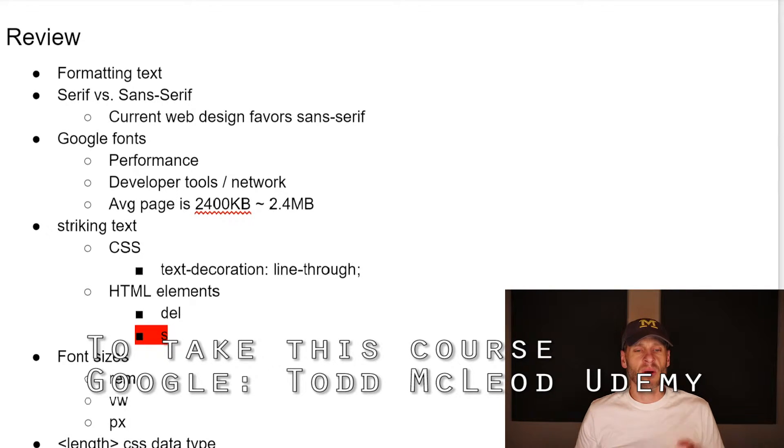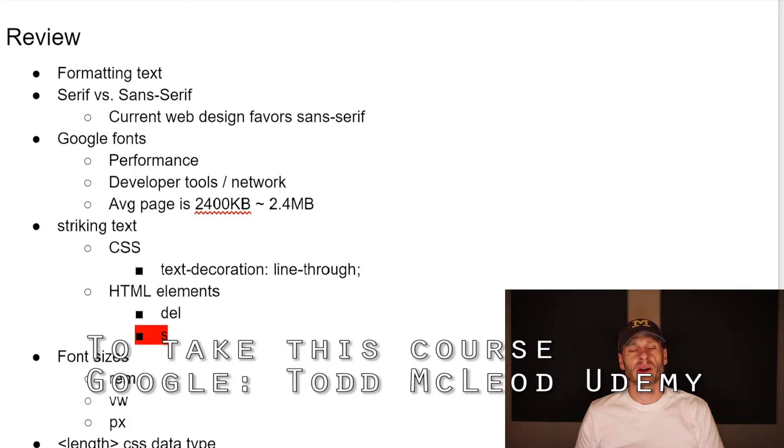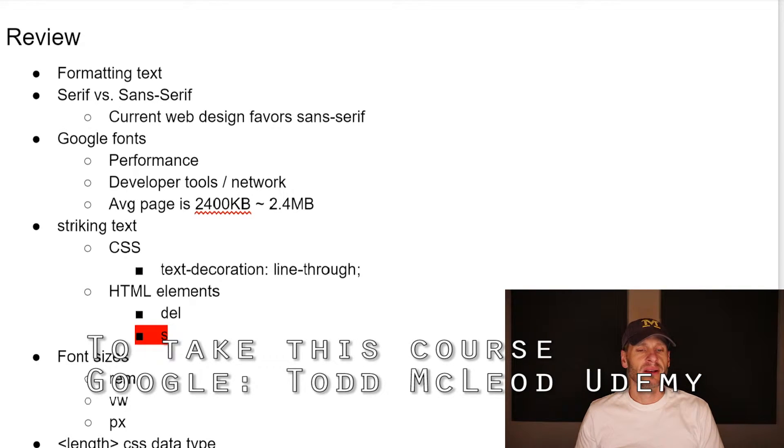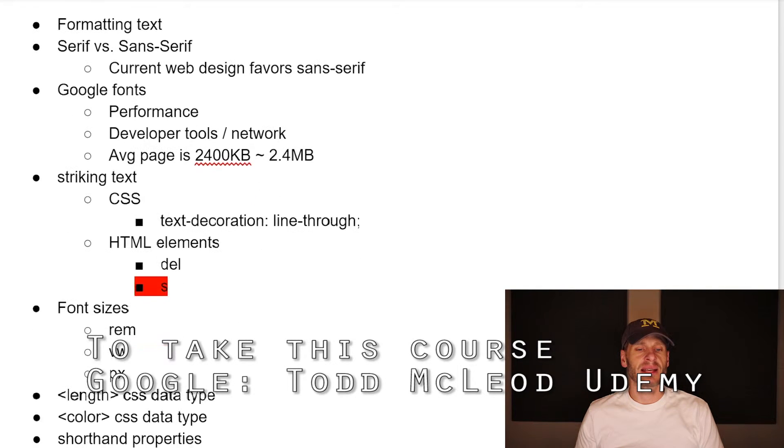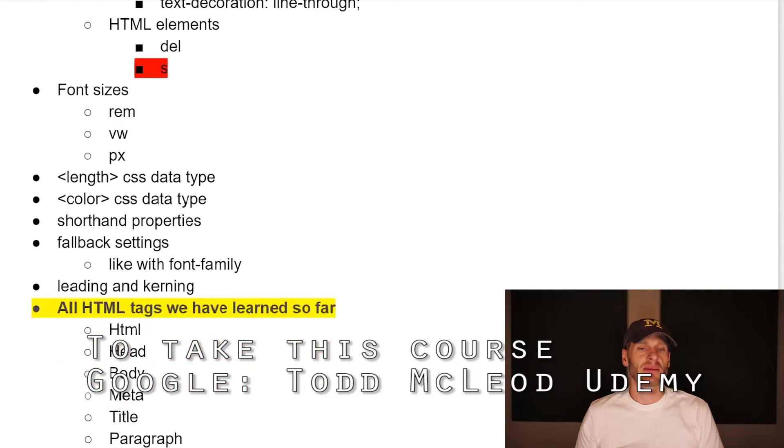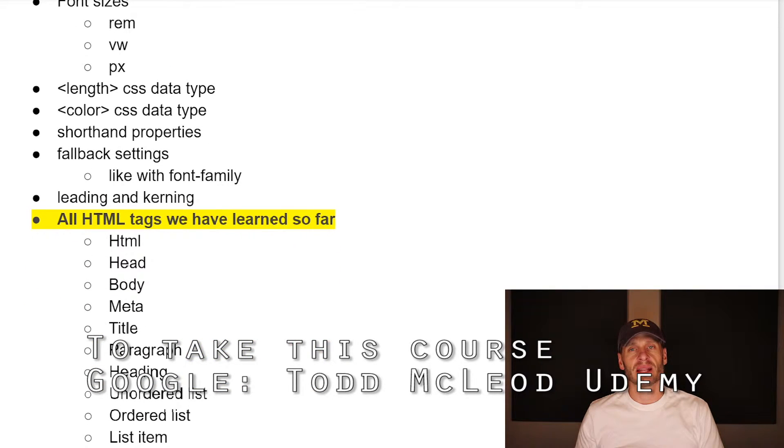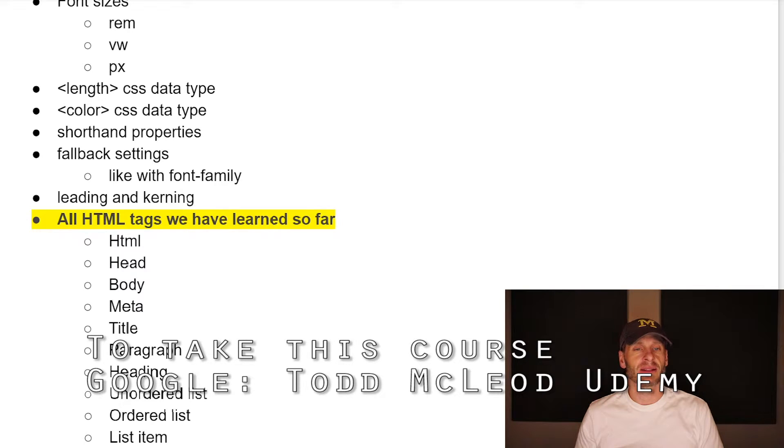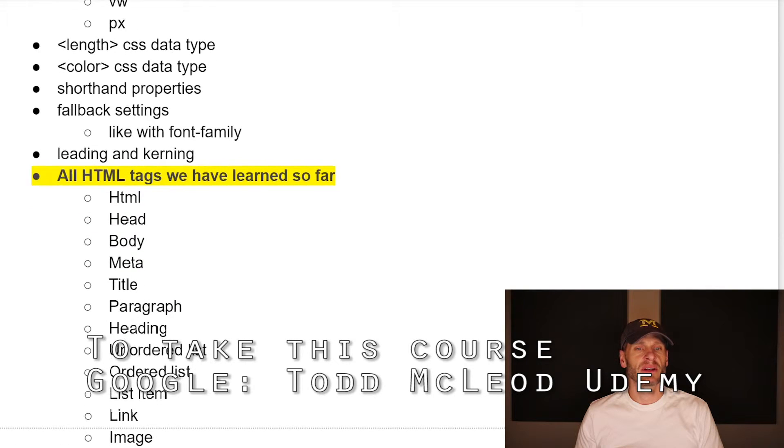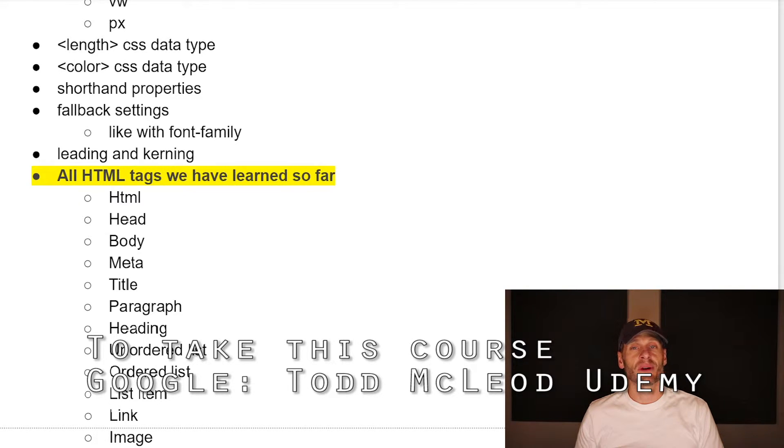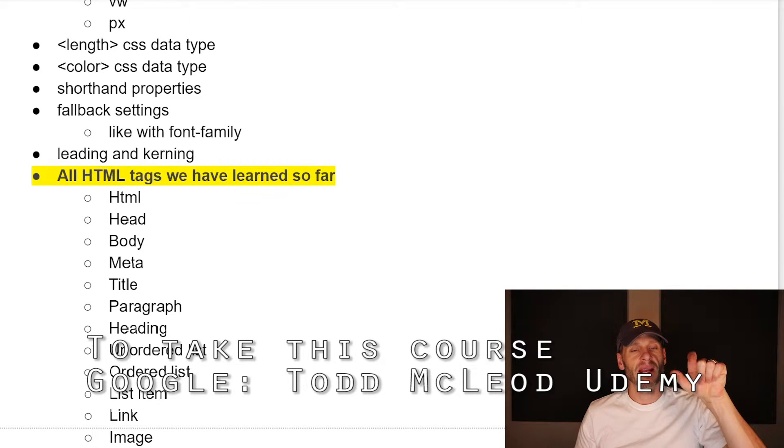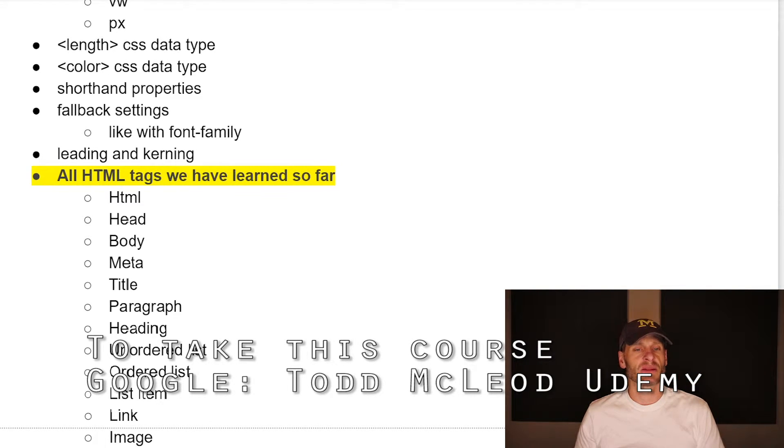And a pixel is what we've used as our unit of measurement pretty much up through this course. And we're going to learn more about pixels when we go in and study the viewport and what that deal is. So we learned about the length CSS data type and the color CSS data type. And we learned a little bit about colors and hexadecimal colors and RGB colors and RGBA colors and played around those.